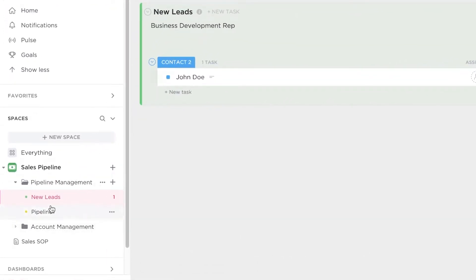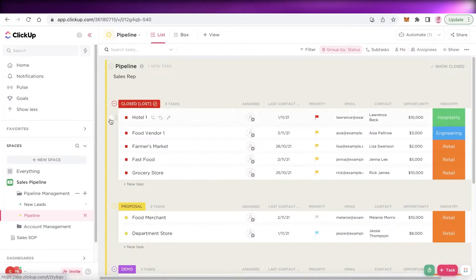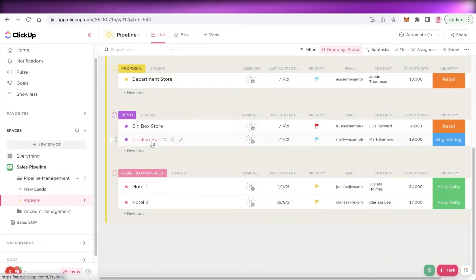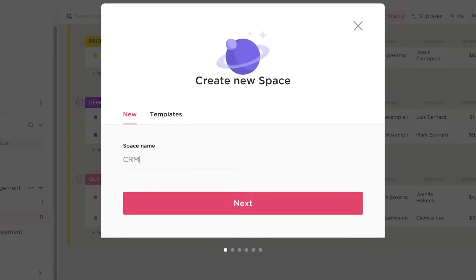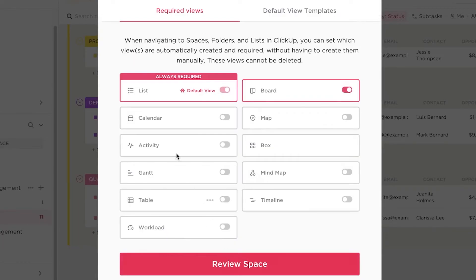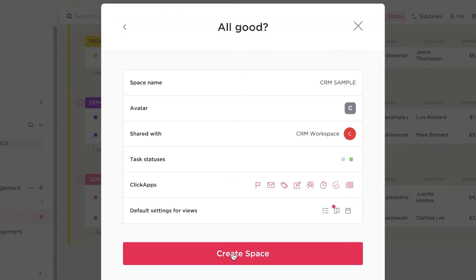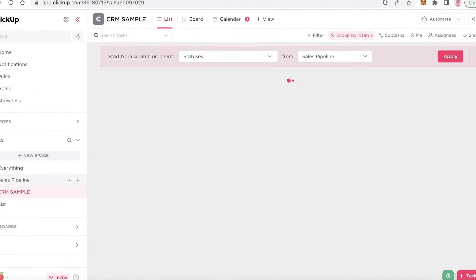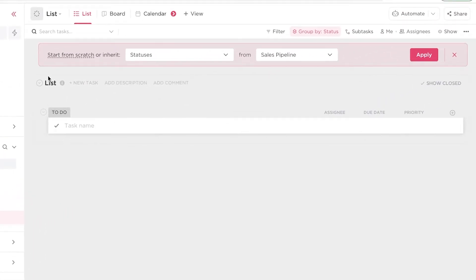You can go into new leads or the pipeline section and delete the pre-created tasks to add your own, but I wouldn't recommend that. I recommend using a template first to get a good know-how. Then you can click on new space, name it — I'll call it CRM sample — and create a workspace. I'm going to add a list view, board view, and calendar view, then click create space.